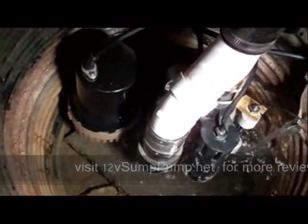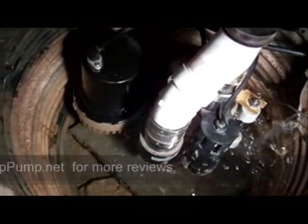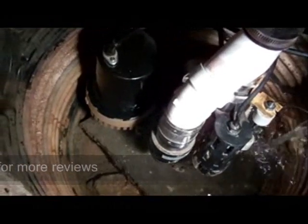Here we have the BW4000 from Basement Watchdog. This one also comes with the BWSP as a backup pump.